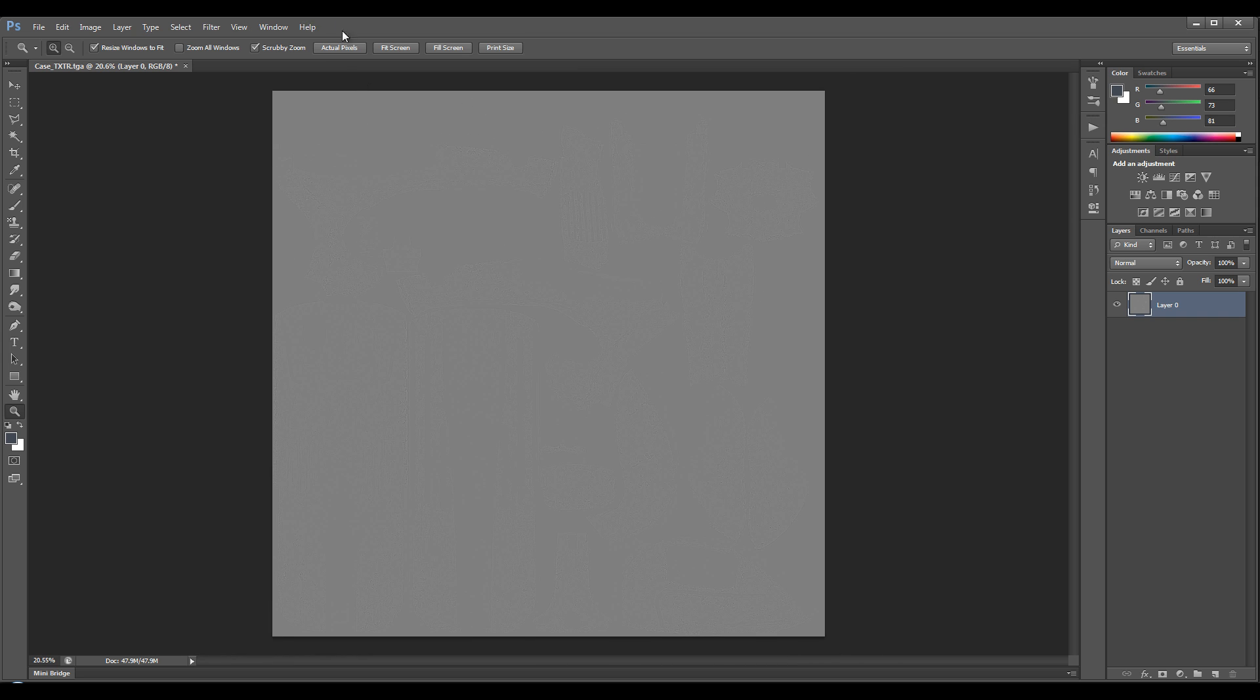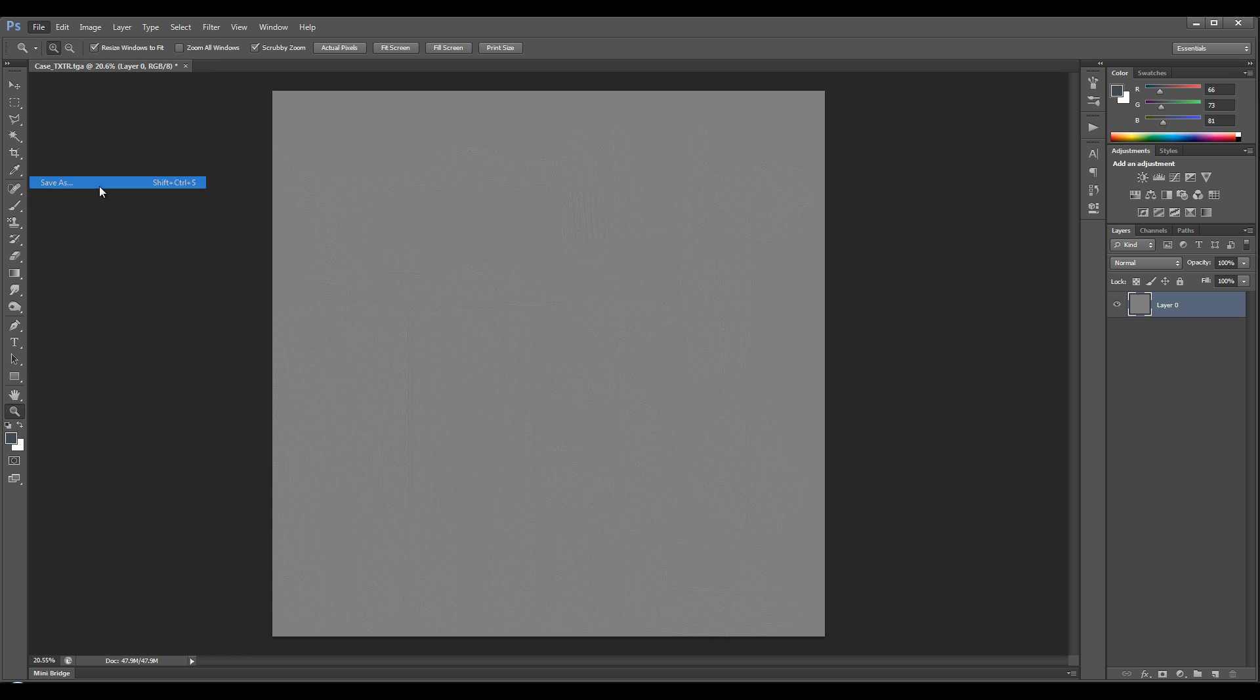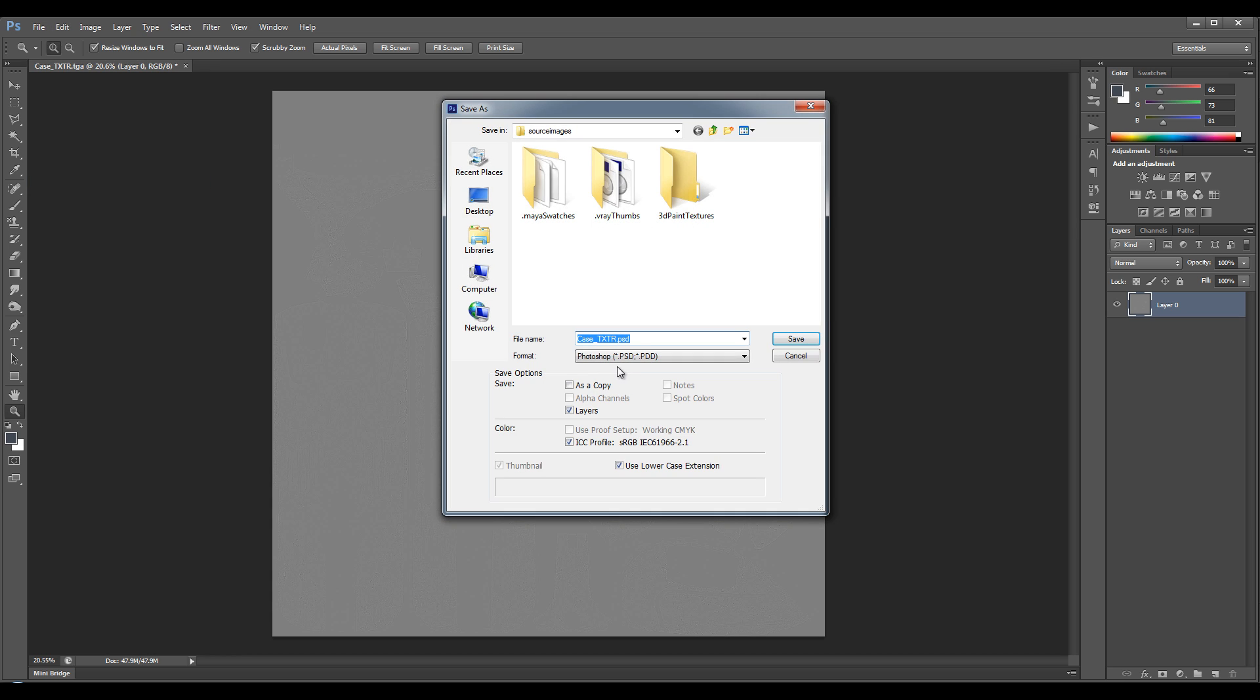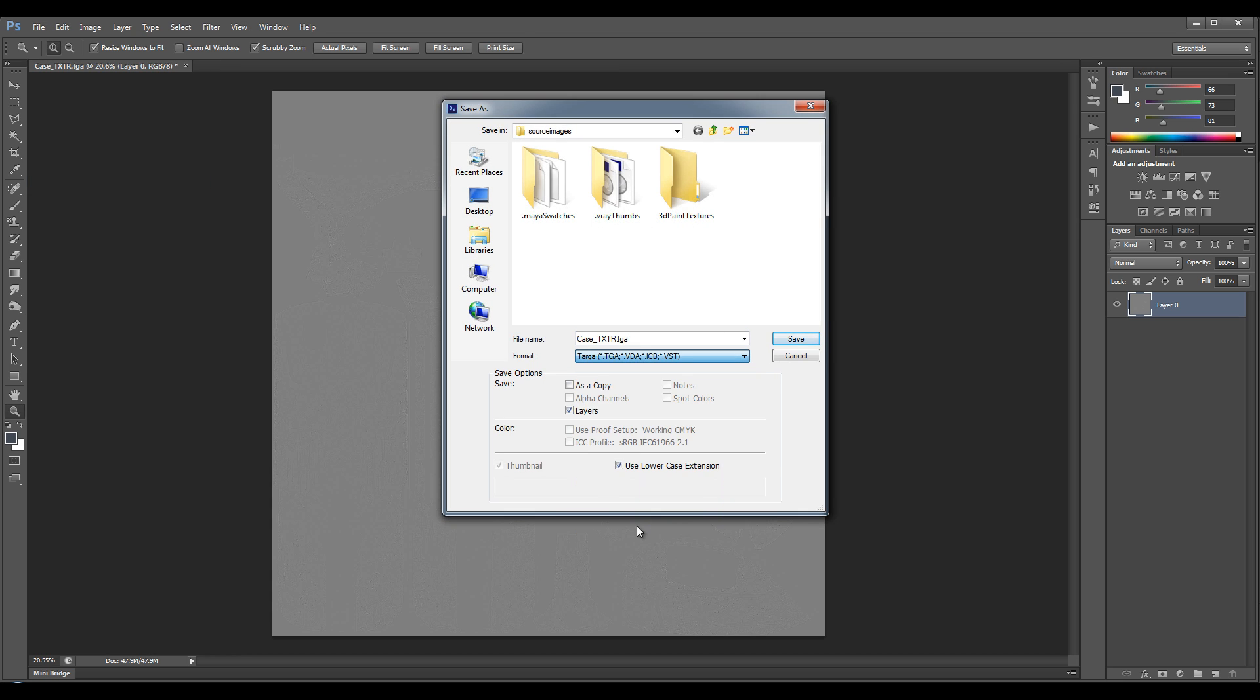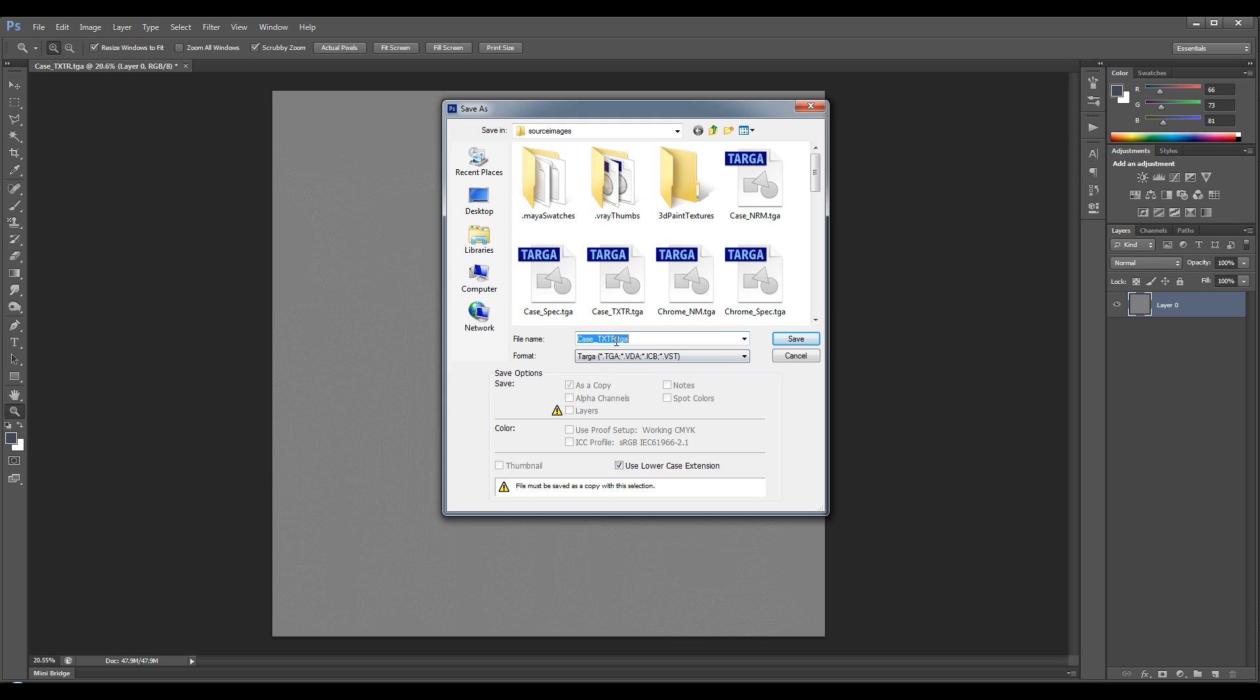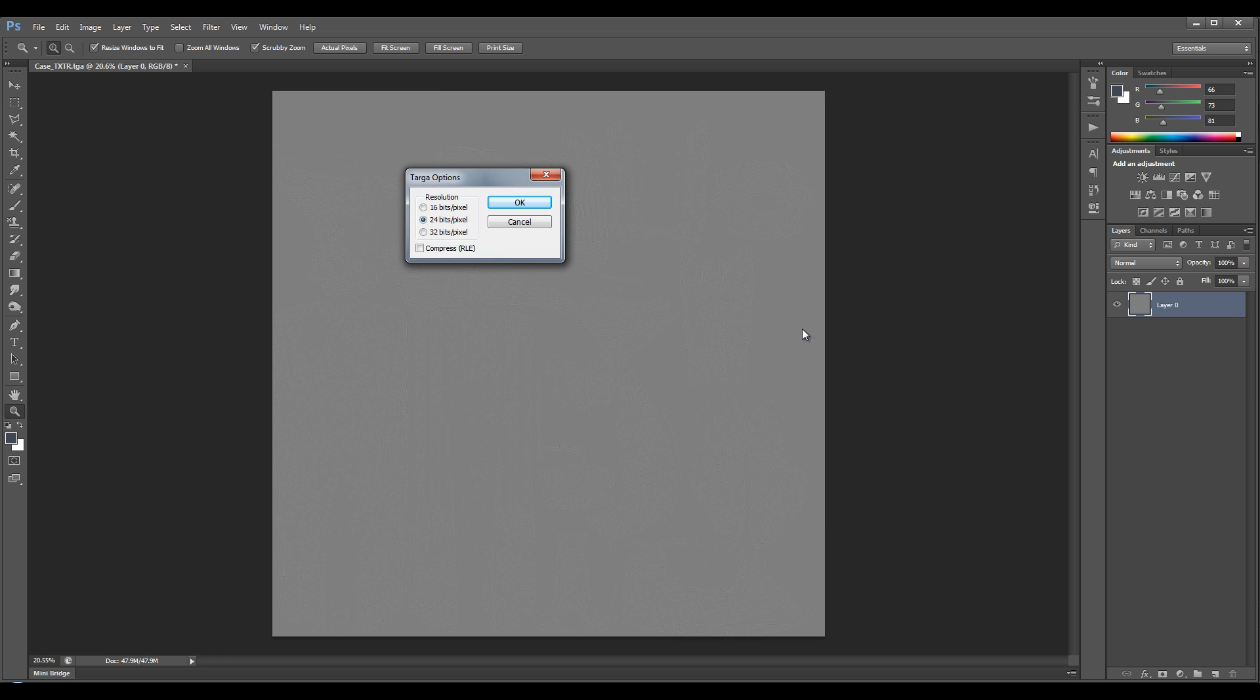Okay, so we need to save this map out. So I'll Save As and I'm going to save this as a Targa and save this as a bump. Save it as 32-bit.